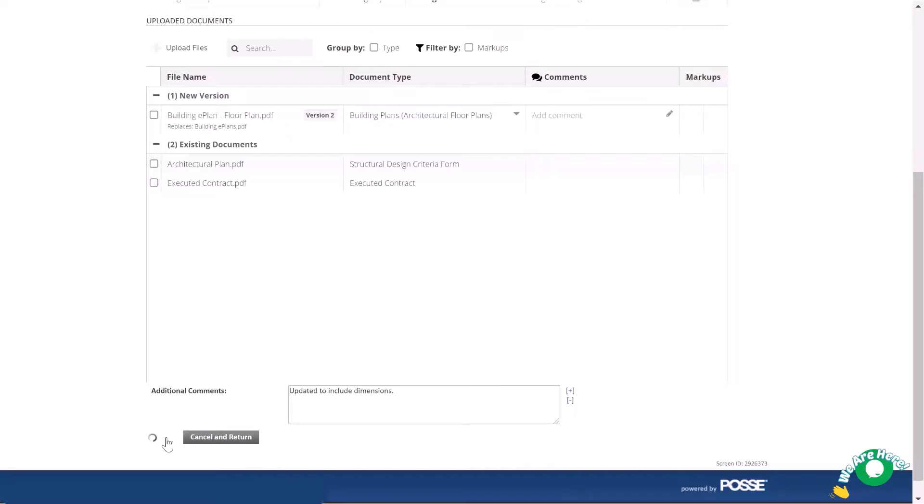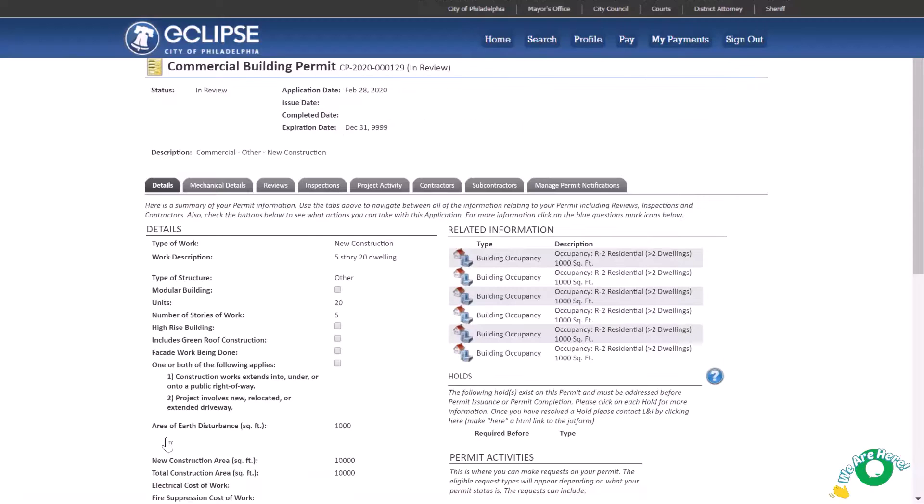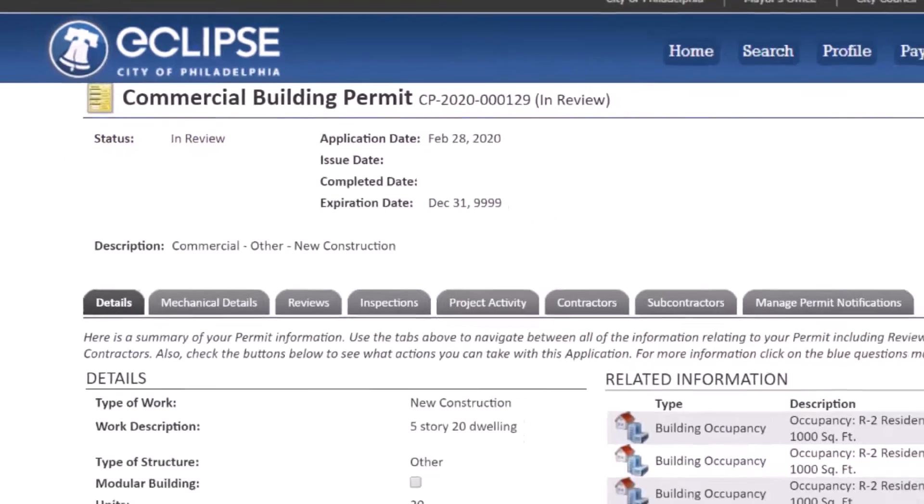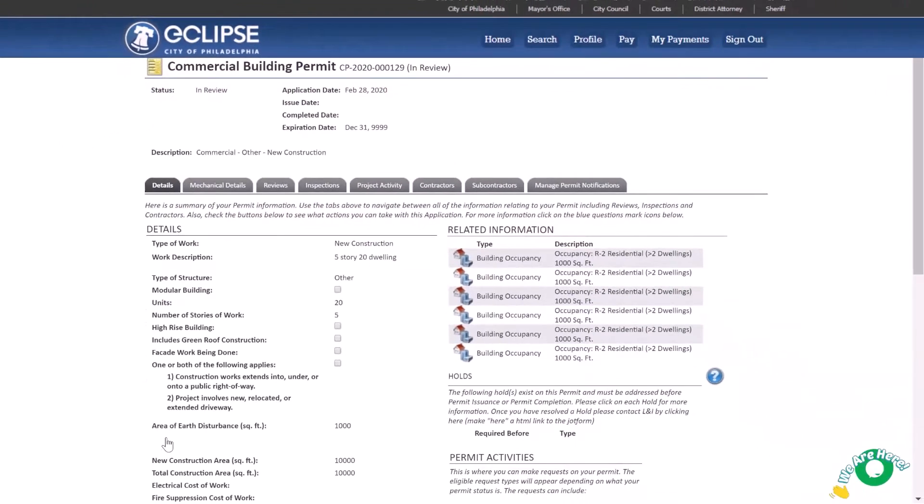Your permit application status will now be in review. All reviews that had previously required more information will be restarted in Eclipse.